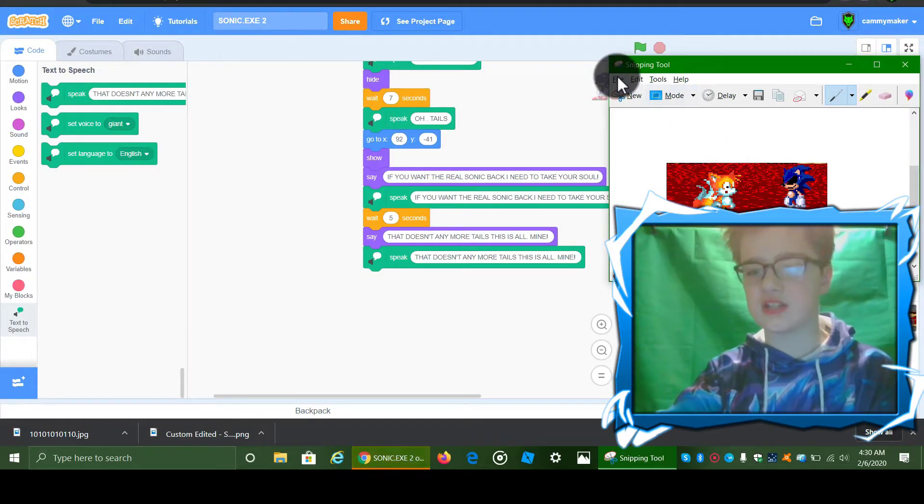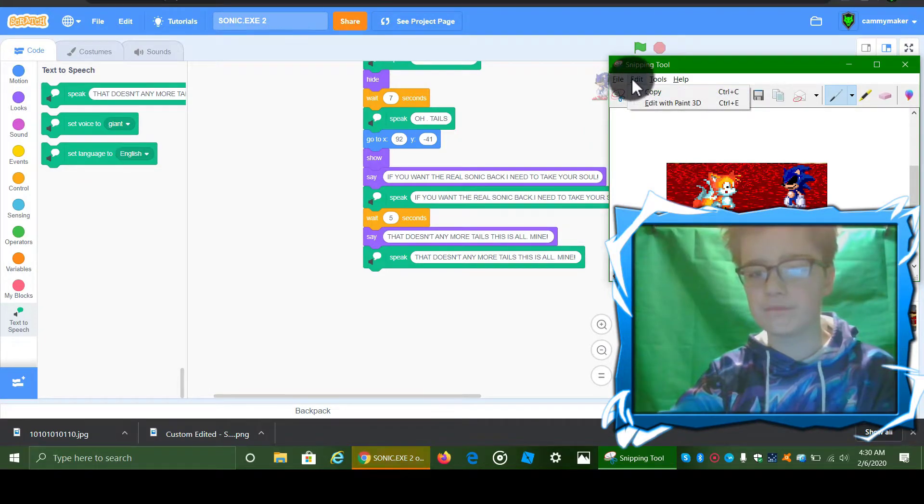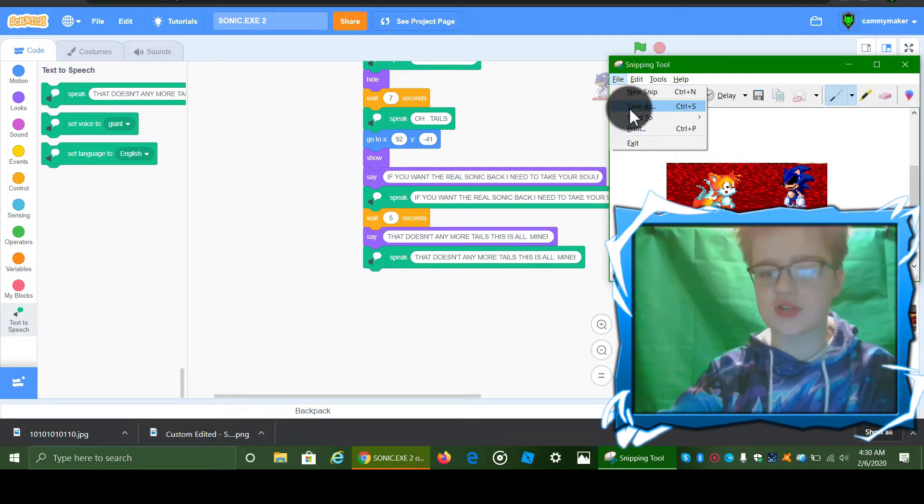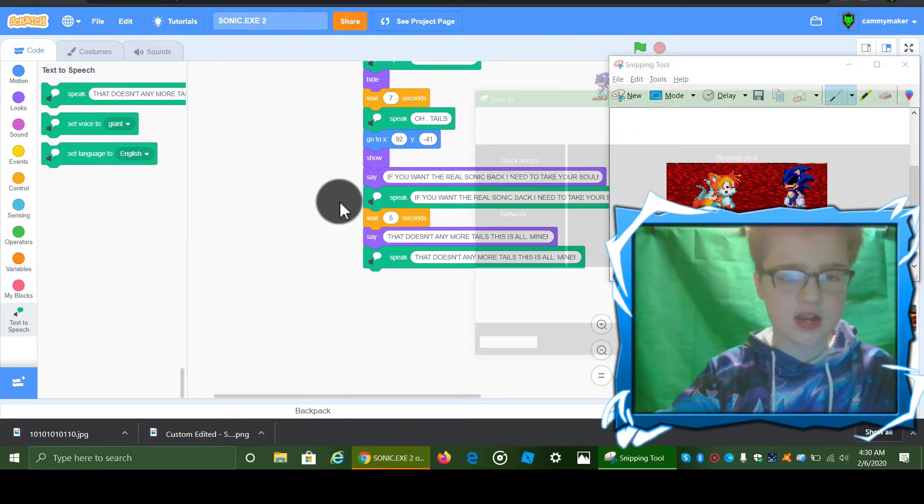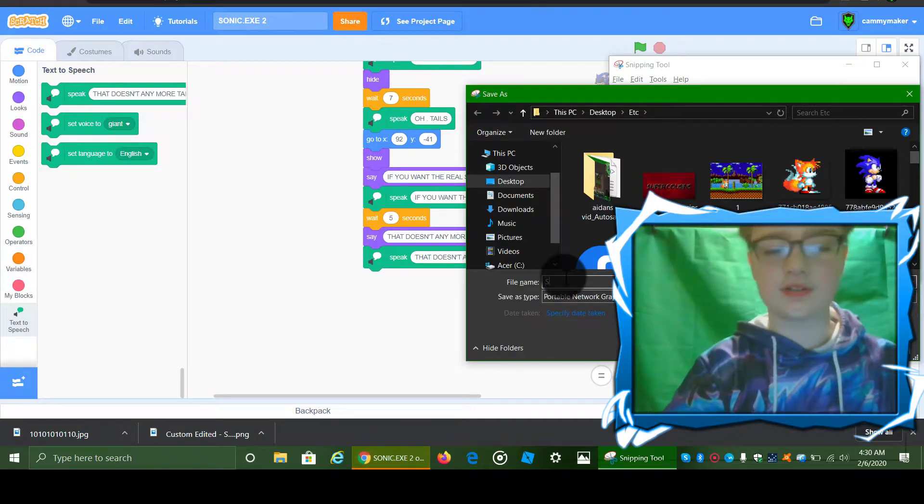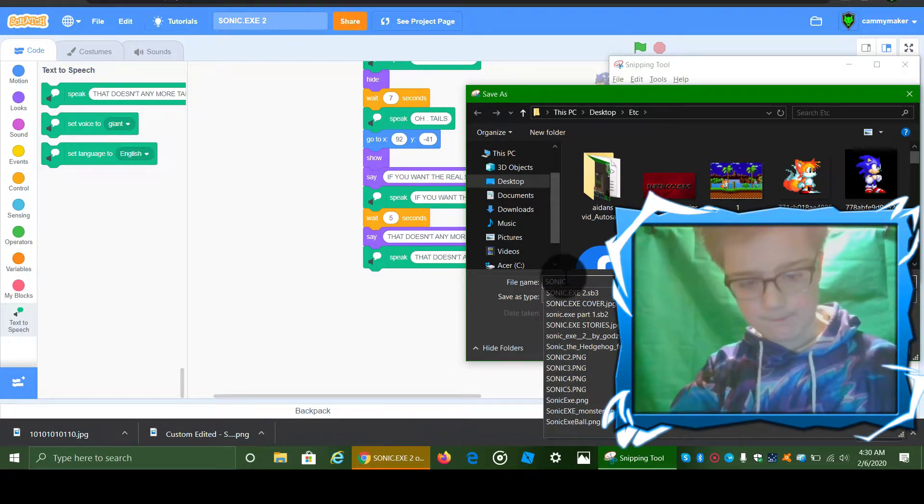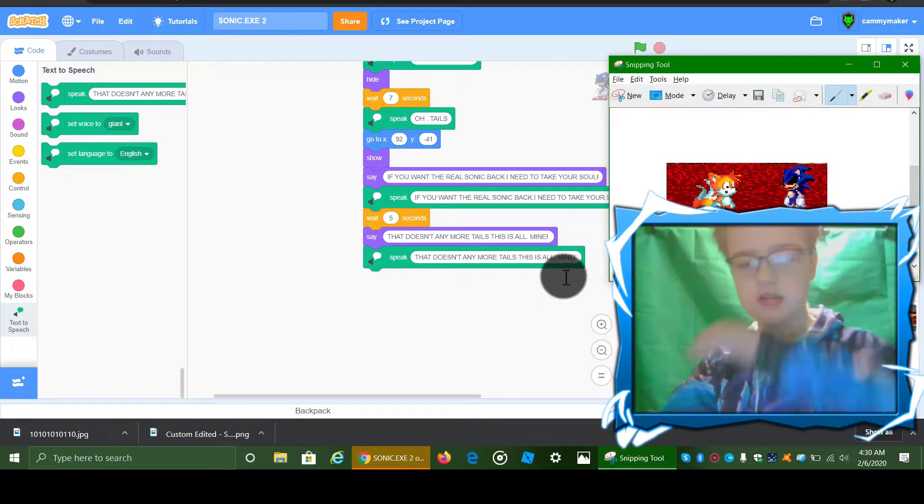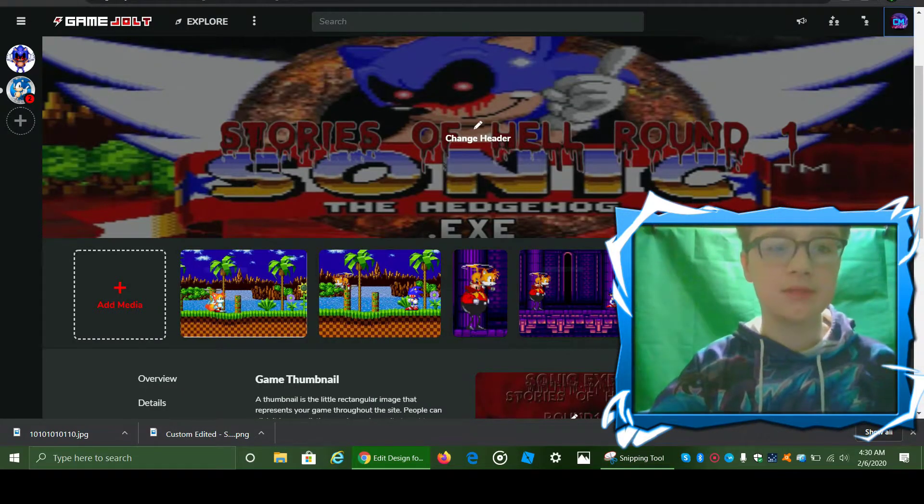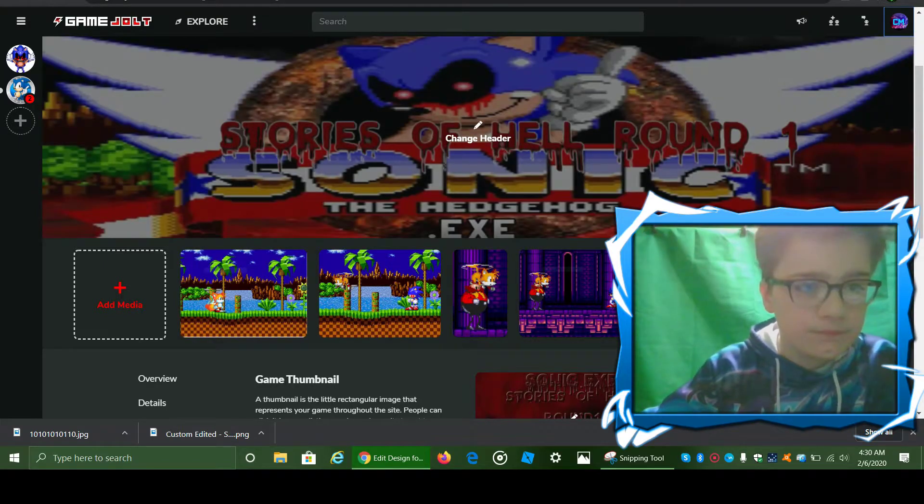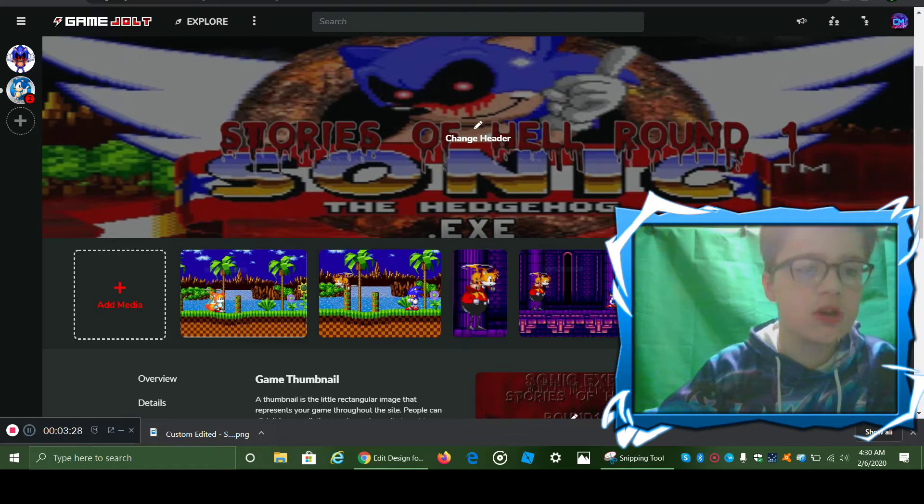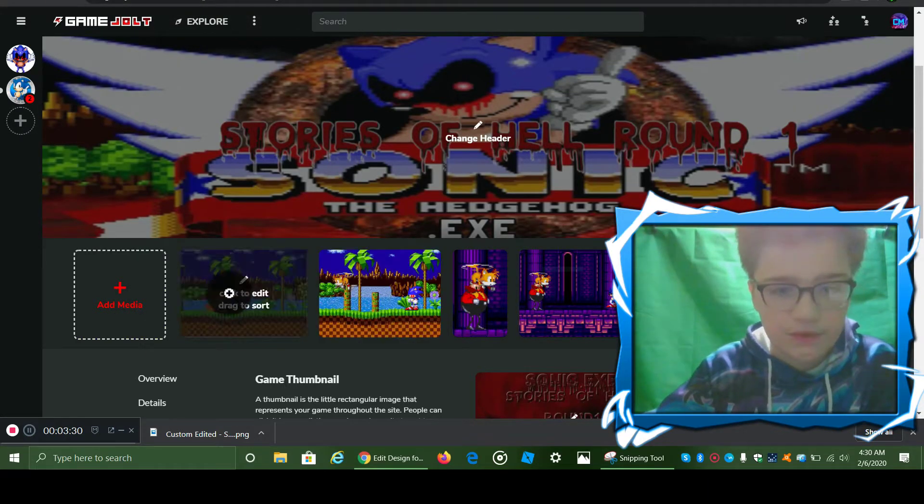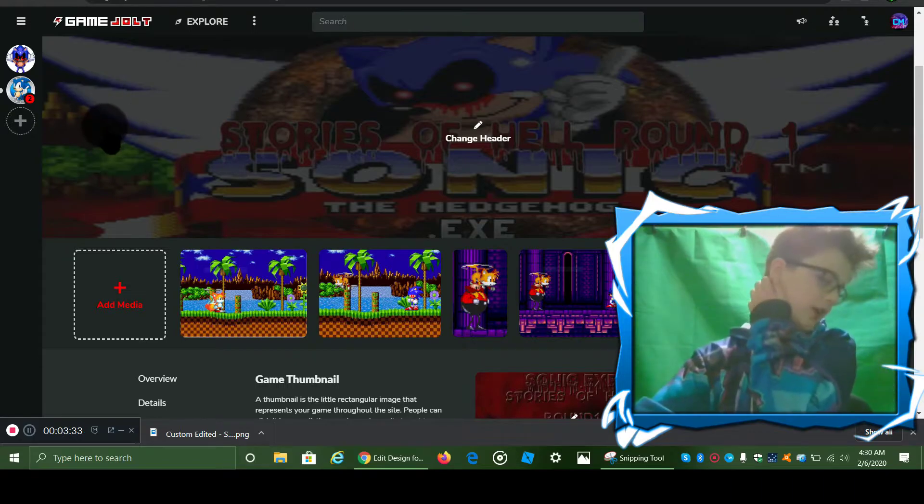I think what I'm gonna do is just take an image of these two and then just save as. For example, I'm just gonna put Sonic 6 because I have multiple photos that are named that.